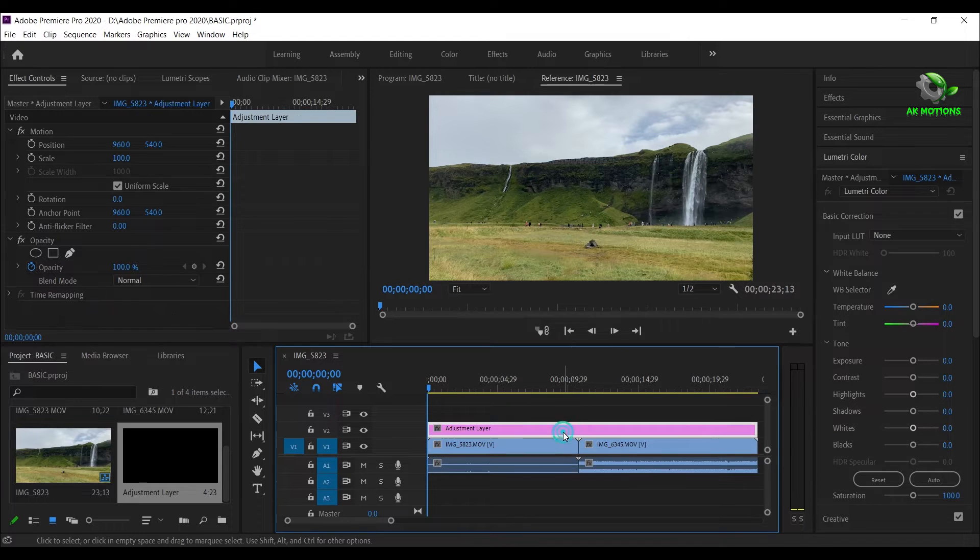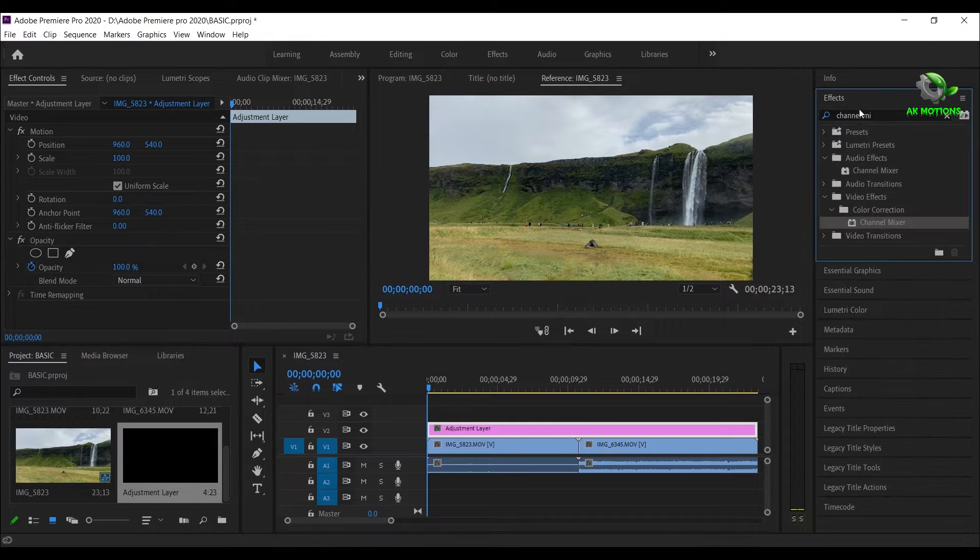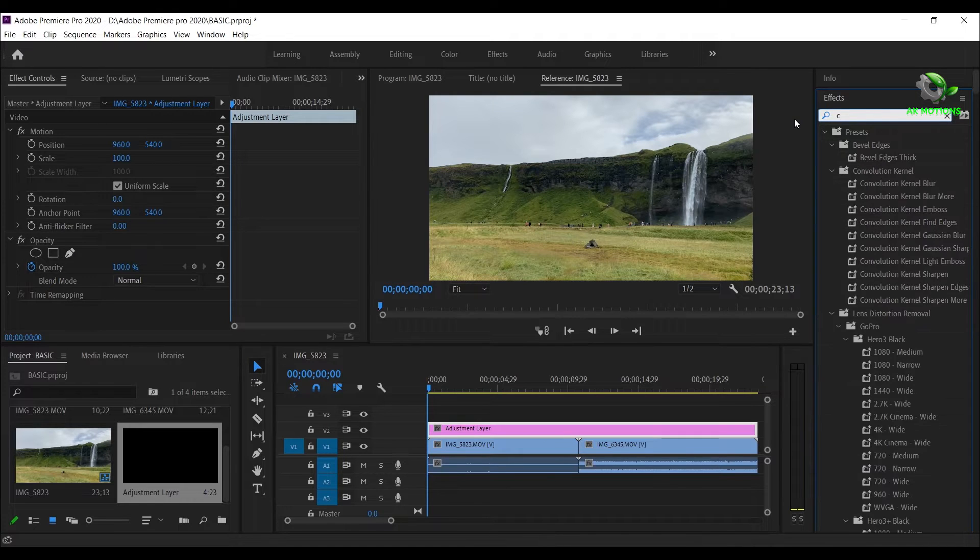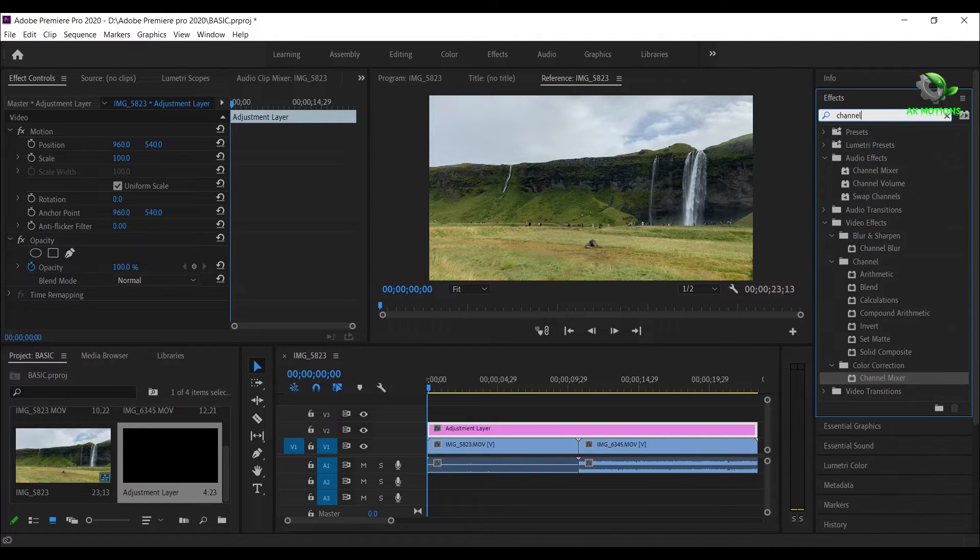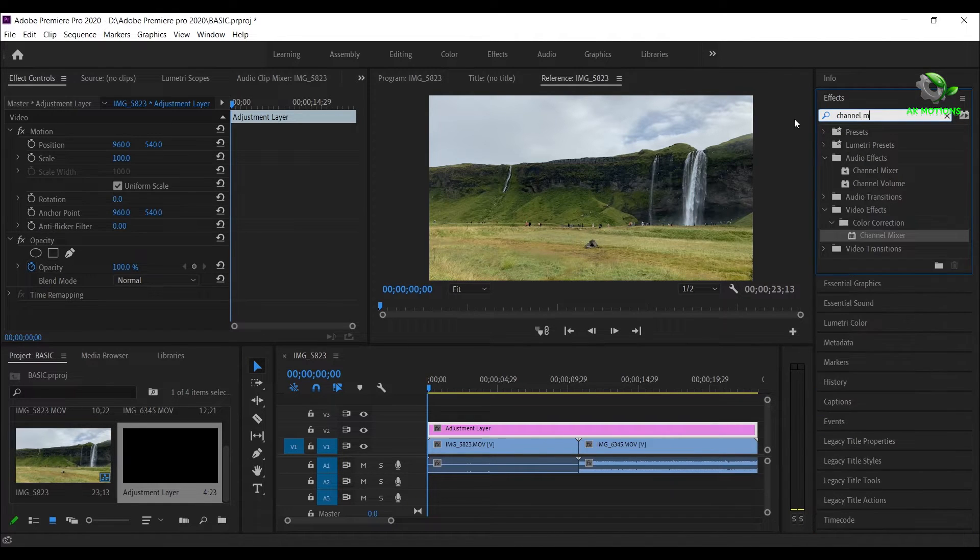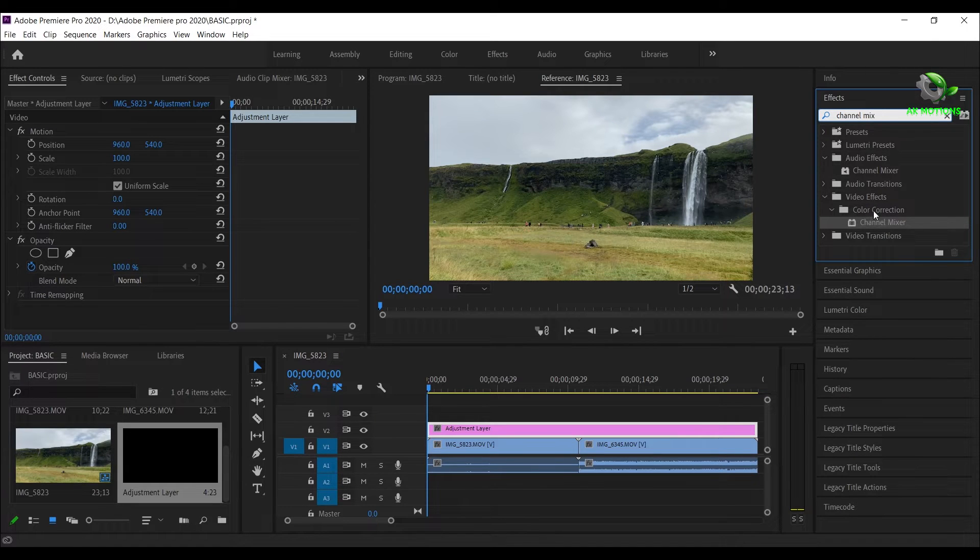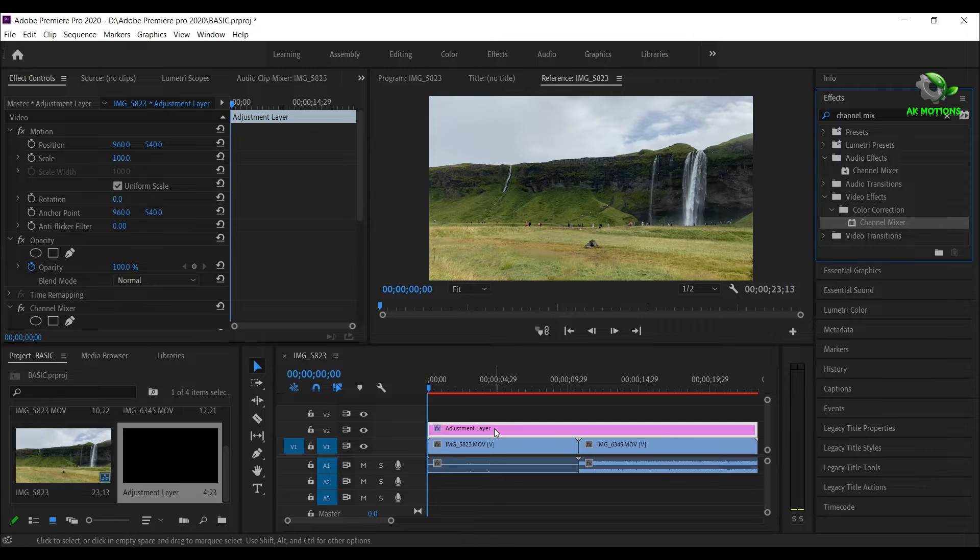Now go to effects and search for channel mixer. Make sure you are selecting channel mixer in color correction. Now drag the channel mixer and apply it on the adjustment layer.